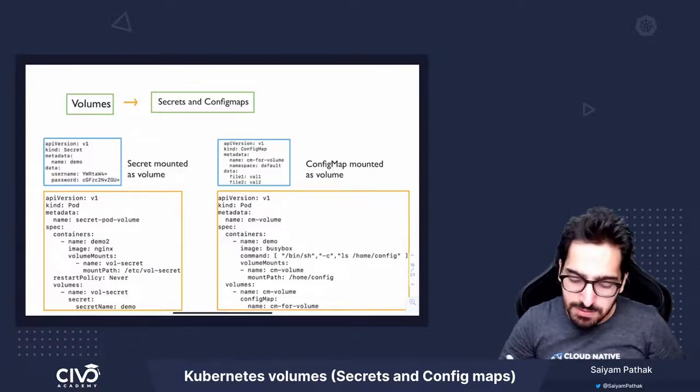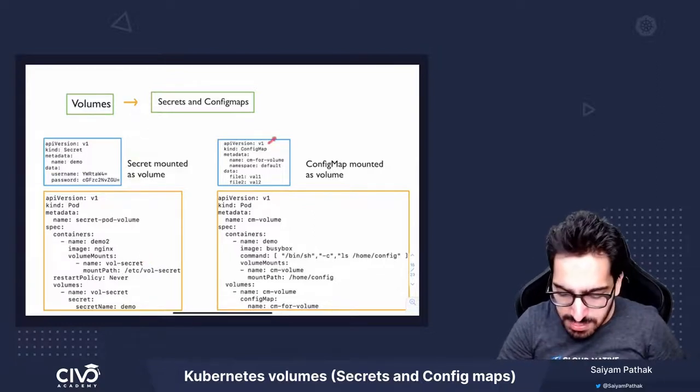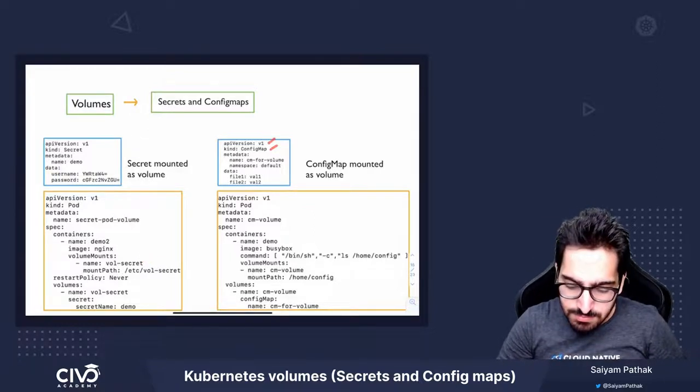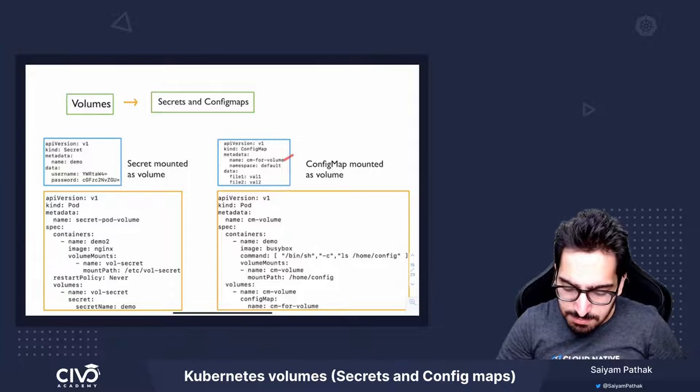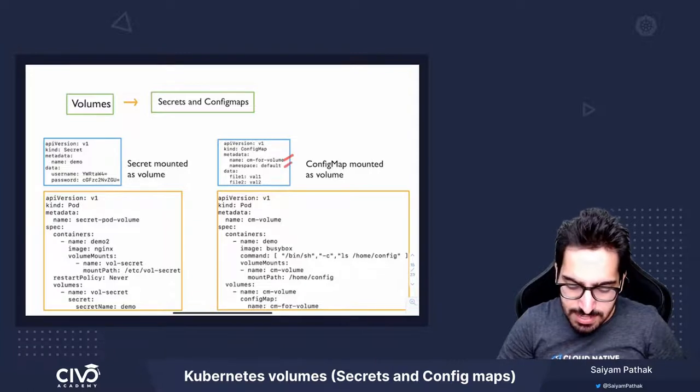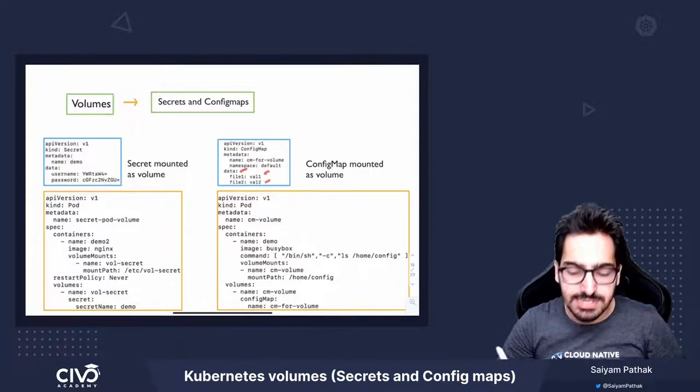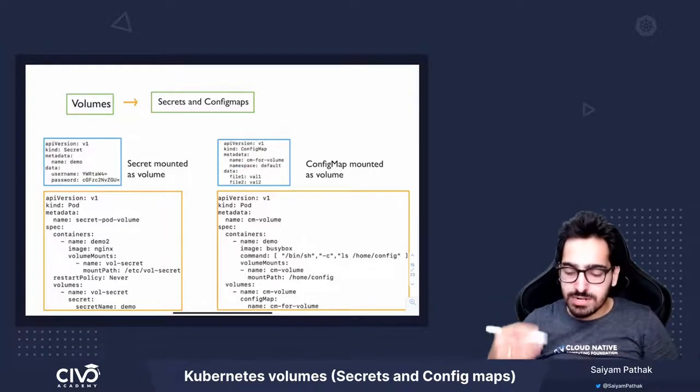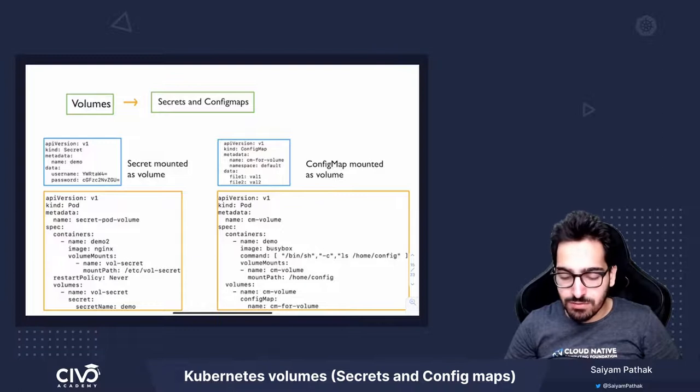Similarly, for config map, we create a config map, give it a name, namespace, and then we give the data, specify what data we want to store inside the config map.